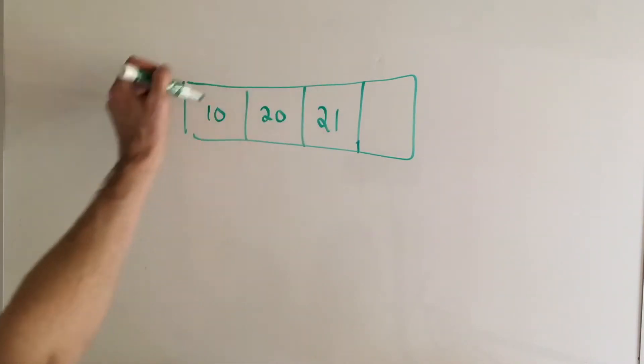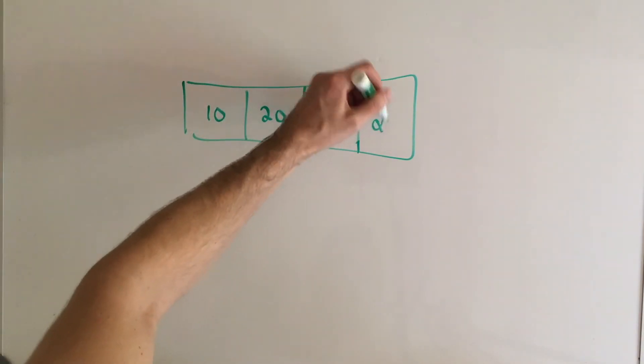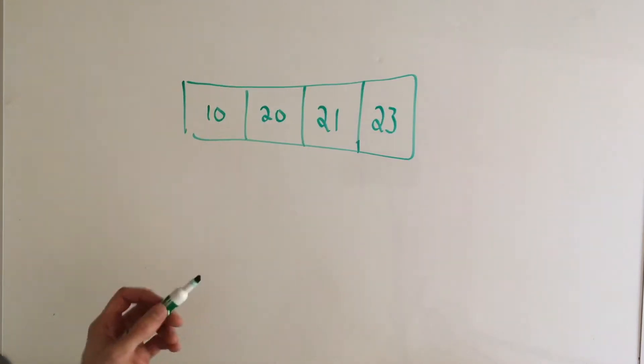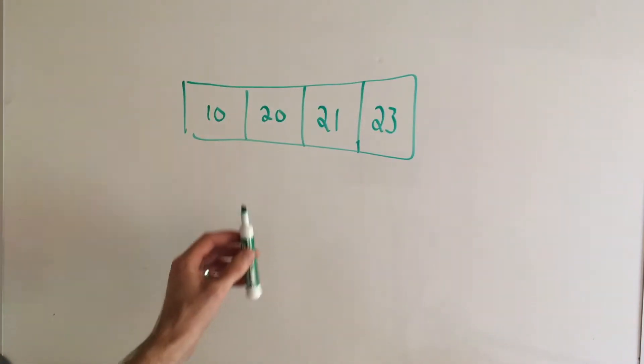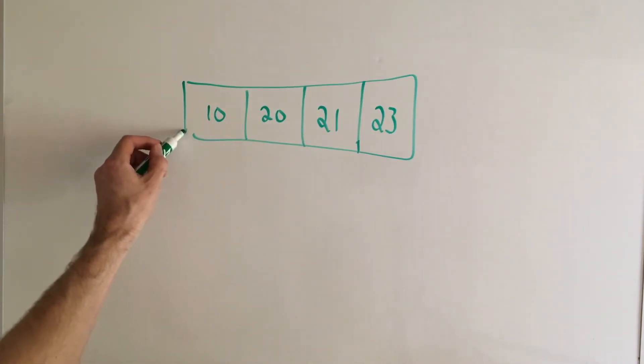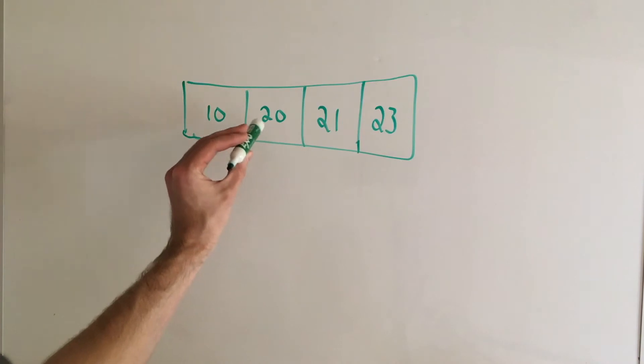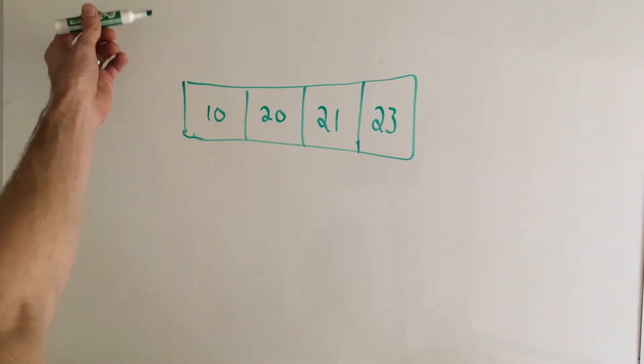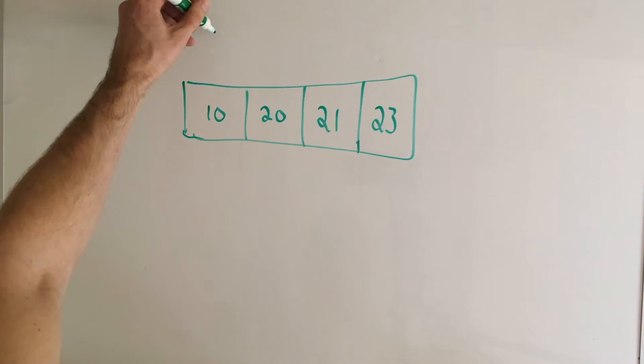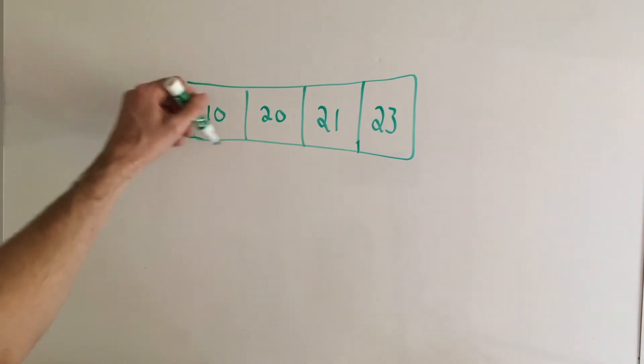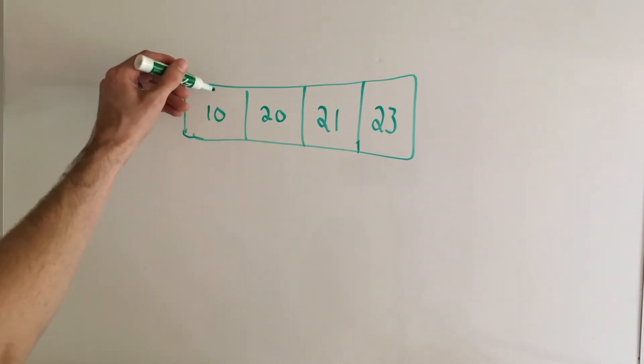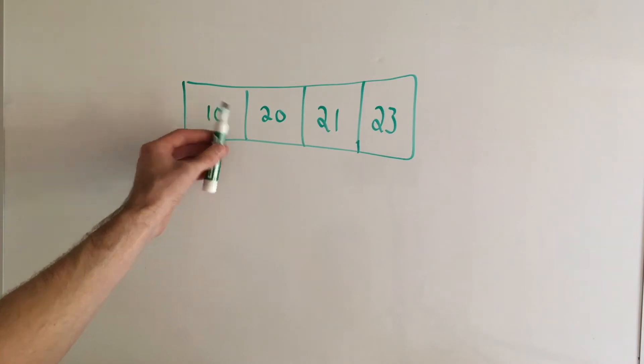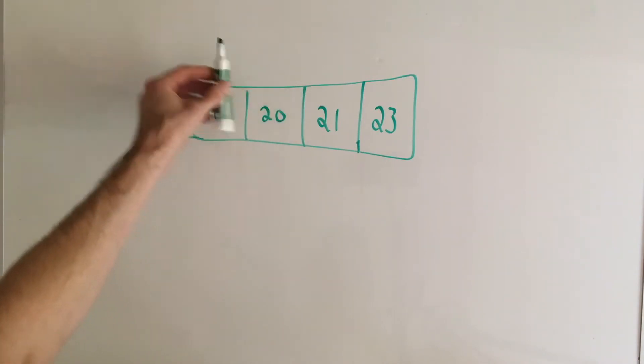So 10, 20, 21, and then 23. If we were to try to grab or filter out the ages that are greater than or equal to 20, logically what we do is loop through starting at index 0. We look here and see is this greater than or equal to 20? If it is, we need to add it to something otherwise we just move on.